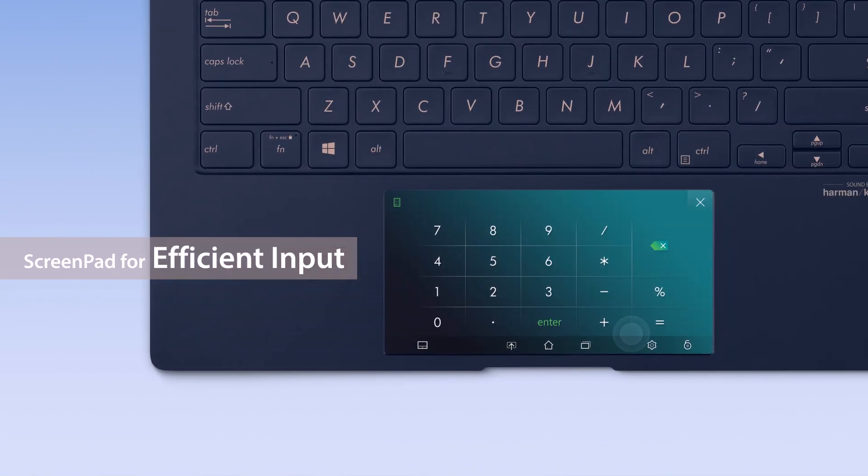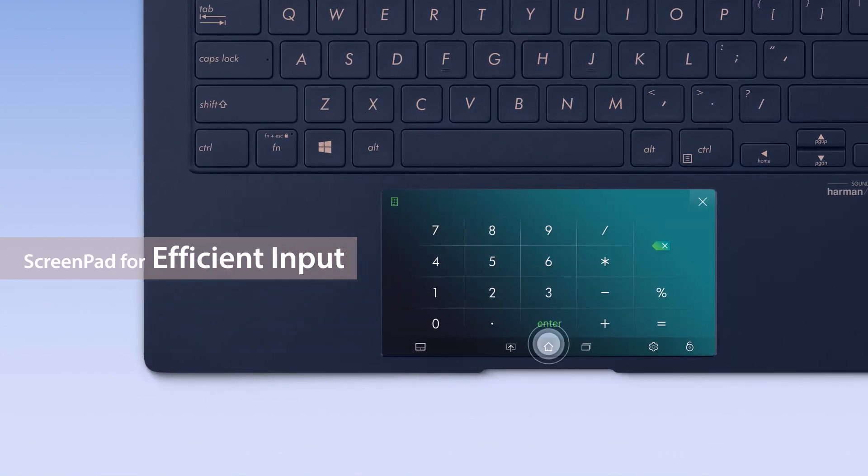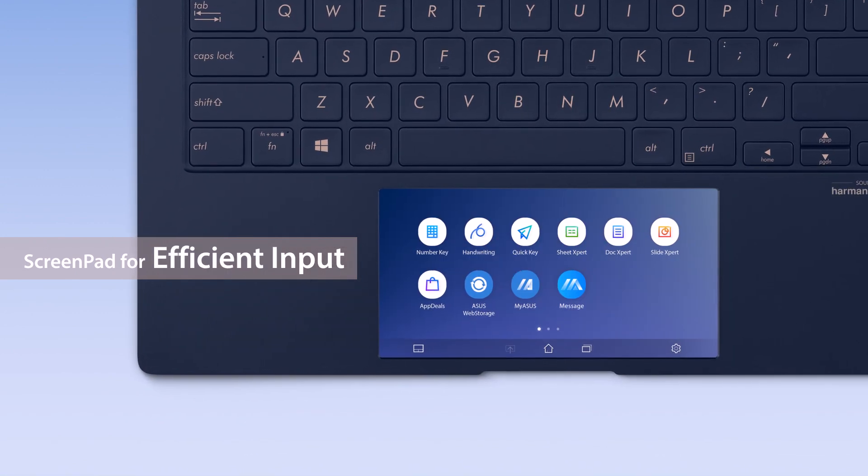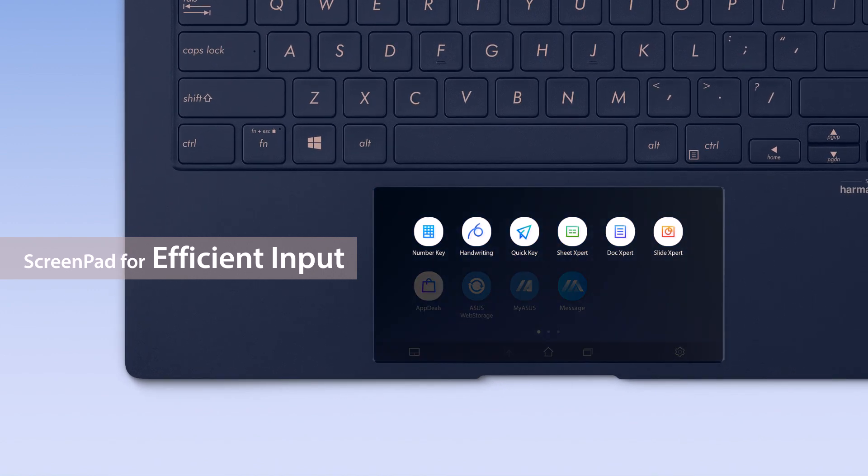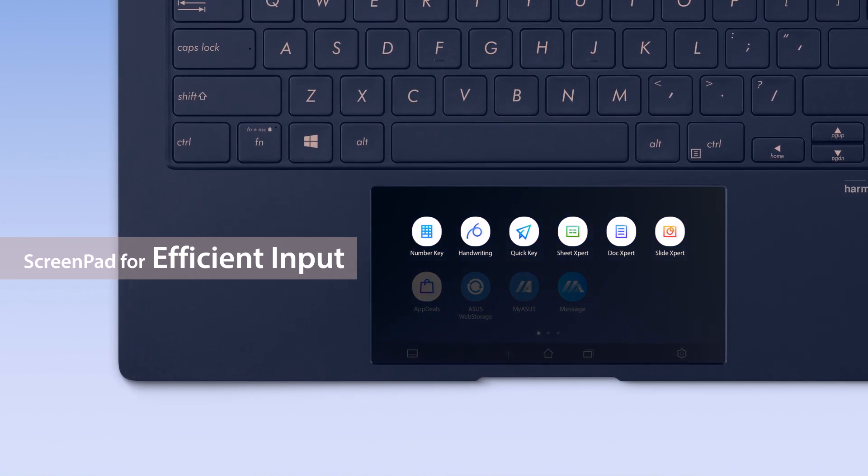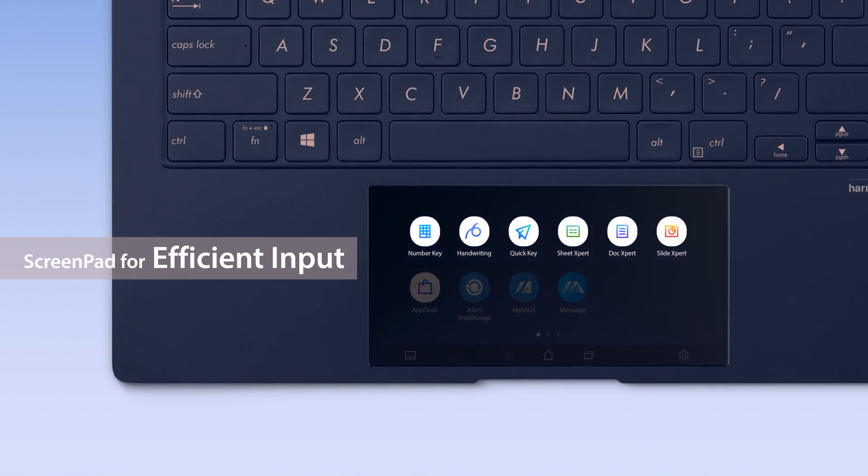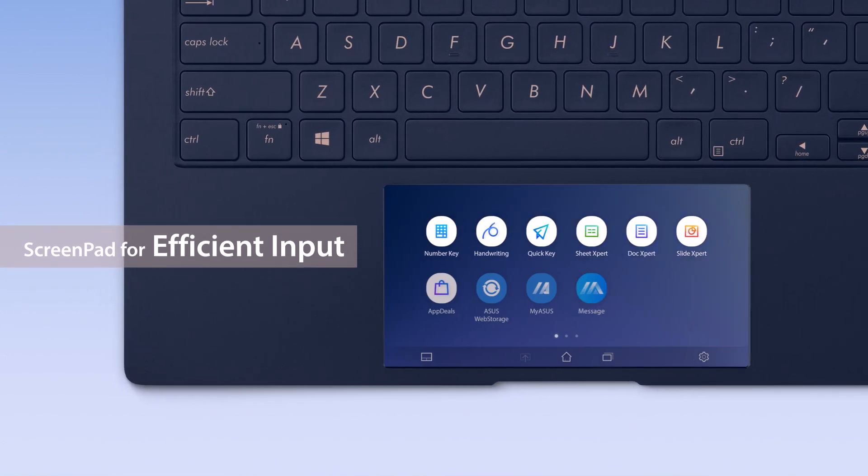There are several other utilities to assist you with tasks on the main screen. Try them all out to discover the best ones for speeding up your workflow.